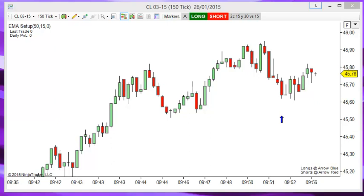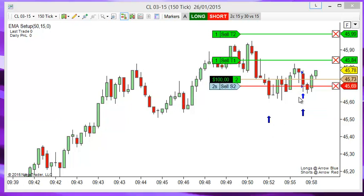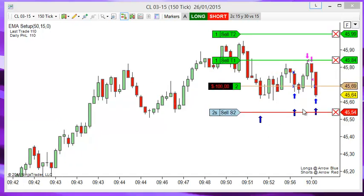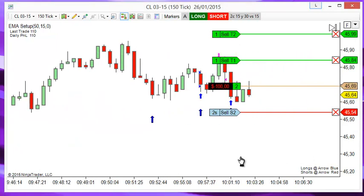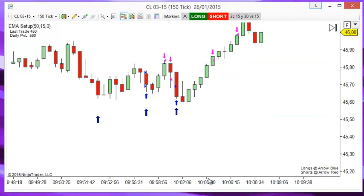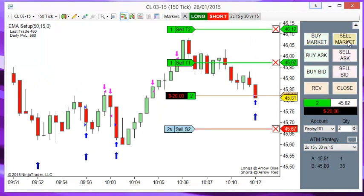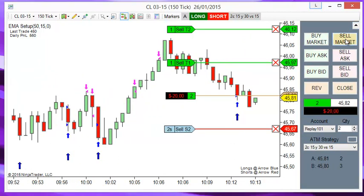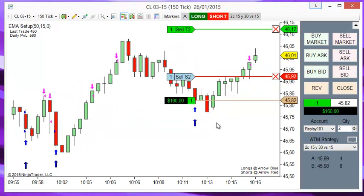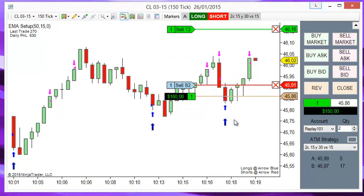Let's see how this works. Order filled — now we have a blue arrow and a long. Order filled — another blue arrow and we have a long. This is the same as clicking the buy market when you get an arrow, or the sell when you have a red arrow. But of course this is much faster and you never miss a signal.